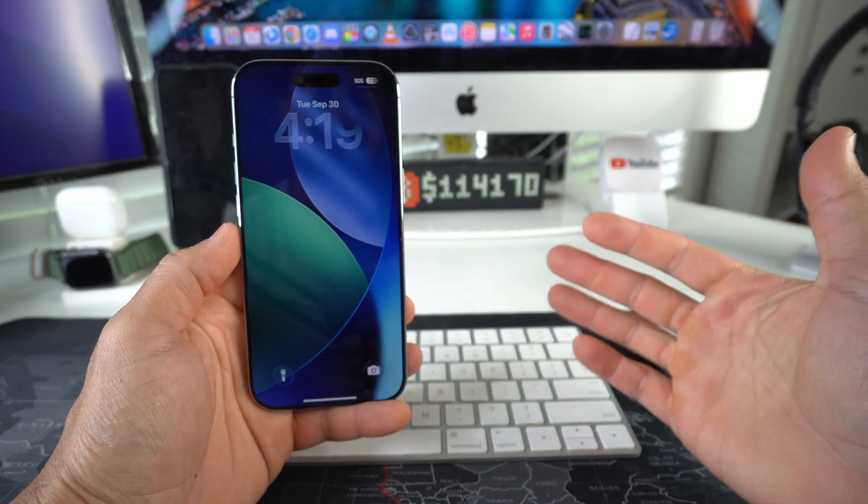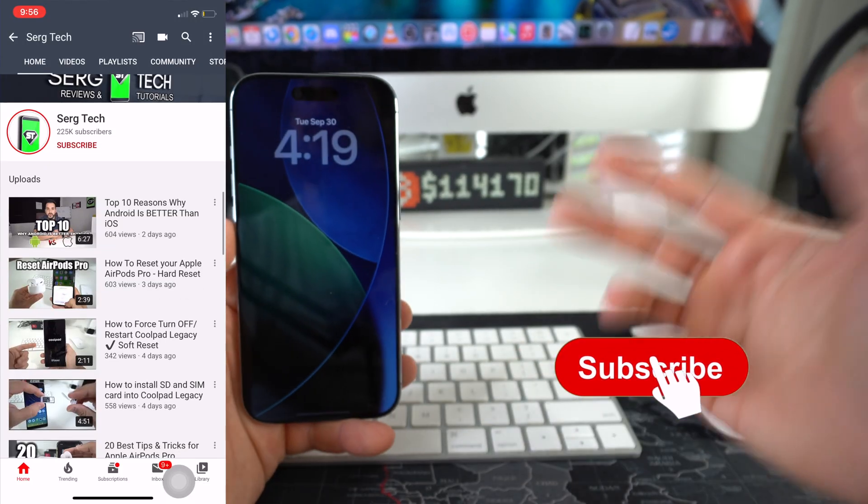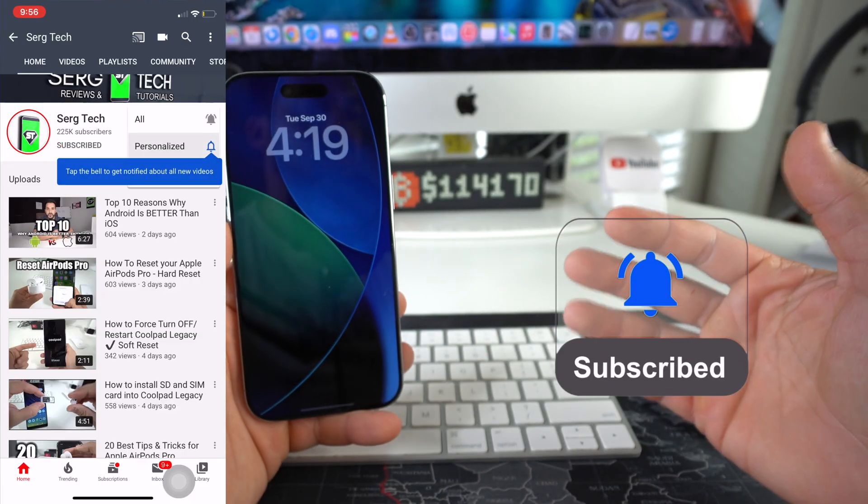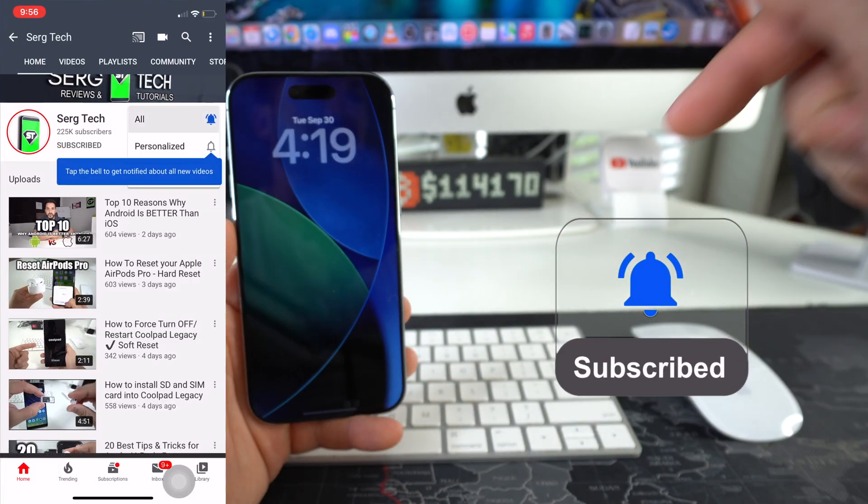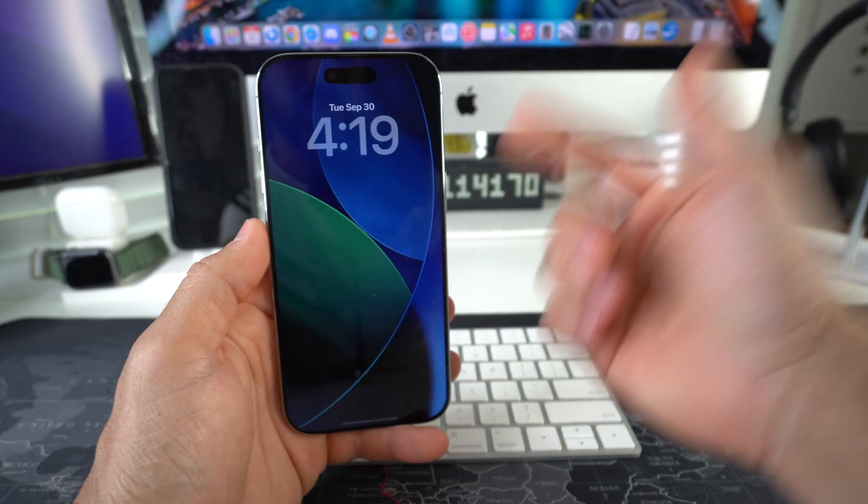Welcome back to the video. My name is Sergio, and in this channel I make life-saving tech videos. So if you're new here, feel free to subscribe and hit the bell while you're down there.